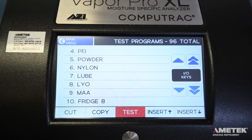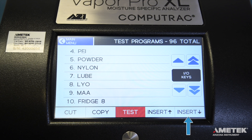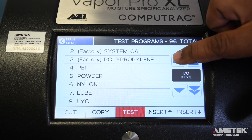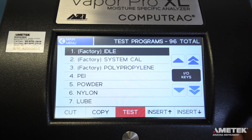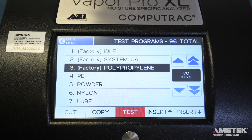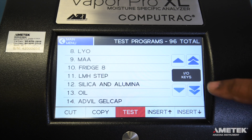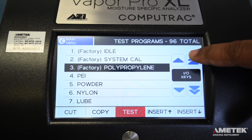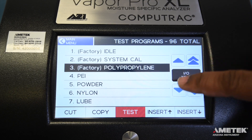To add a program, the buttons you will need to see are Cut, Copy, Insert Above, and Insert Below. Using the arrow buttons, navigate to a spot where you would like to add a program and touch either Insert Above or Insert Below to add a new test program. The double arrows move the cursor up and down by pages, while the single arrows move the cursor up and down by a single line.